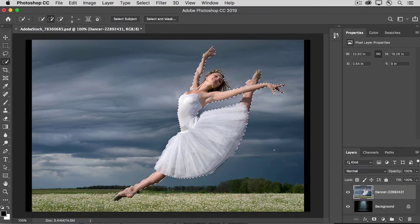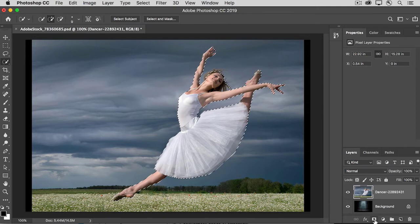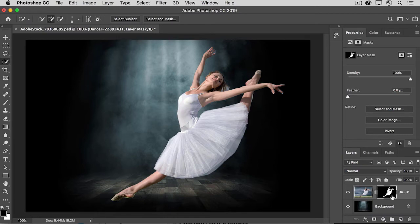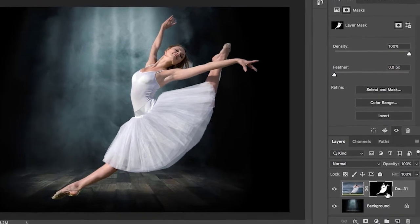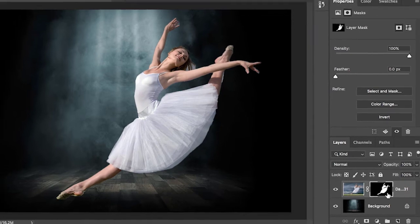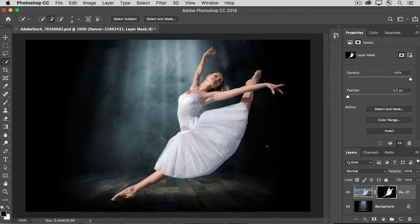I'll go down to the Layers panel and click the Add Layer Mask icon and that adds this layer mask to the Dancer layer. The black part of the layer mask represents what wasn't selected and the white part represents what was selected, and the black is hiding that outdoor background, as you can see here in the image.